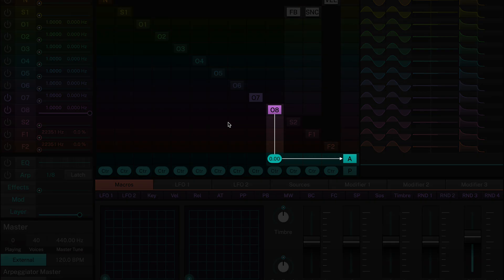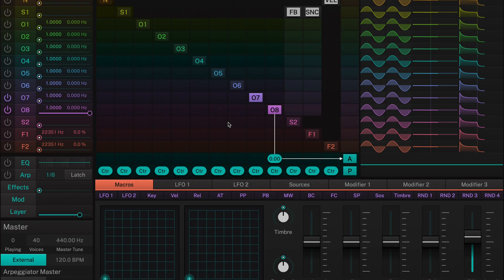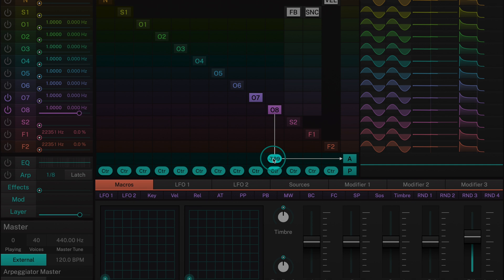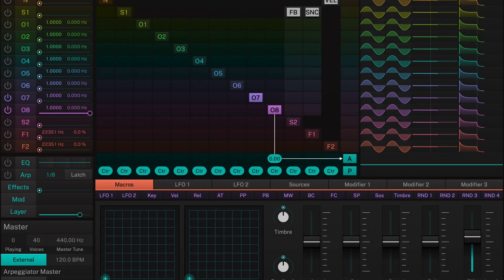Operator 8 is routed to the amplifier or audio output, represented by the letter A here. Its level is set to maximum, but this can be adjusted by dragging up or down on the matrix. When we now play a note, a sine wave is heard.